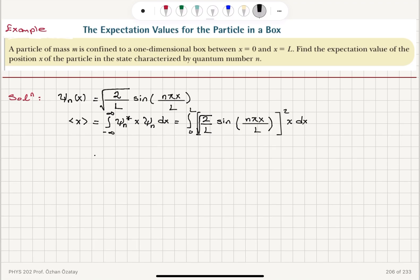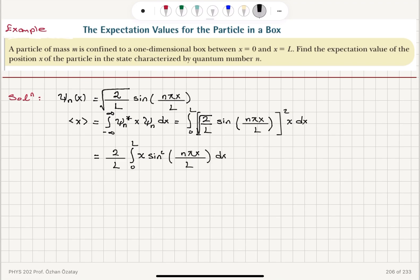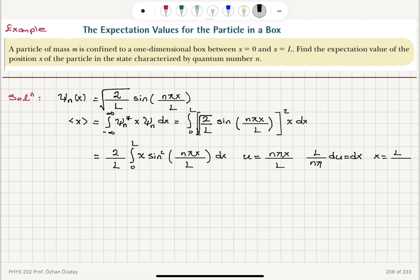So this equals the square of the square root of 2 over L, which gives 2 over L, times the integral from 0 to L of x sine squared of nπx over L dx. Now let u equal nπx over L, so that dx equals L over nπ du, and x equals Lu over nπ. Making this substitution of variables.